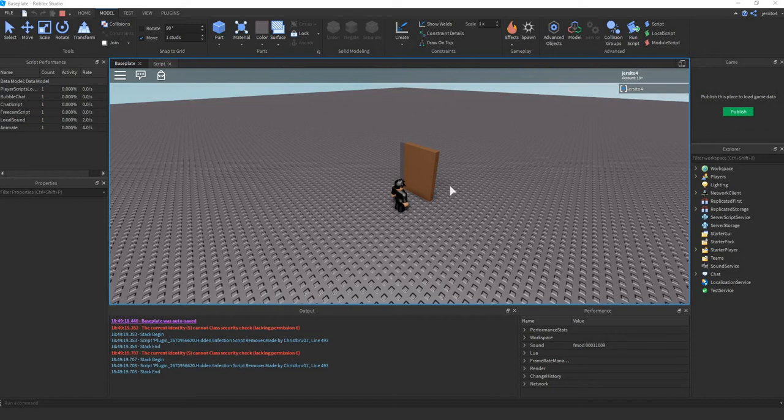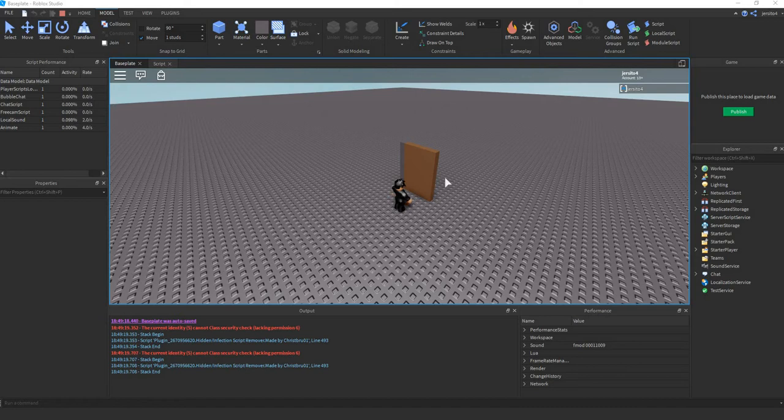Hello, I'll show you how to make a door that opens smoothly by using C-Frames and TweenService, just like this.